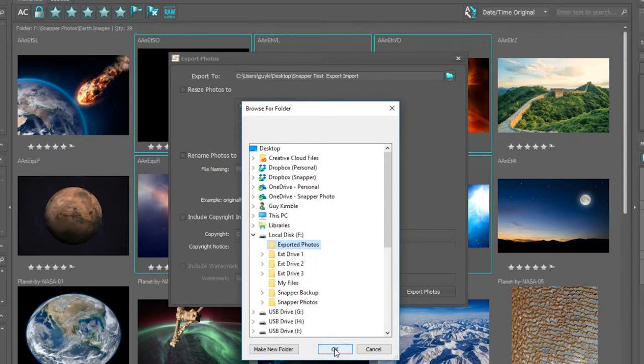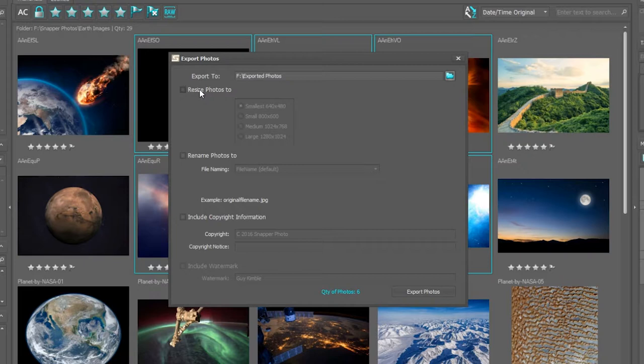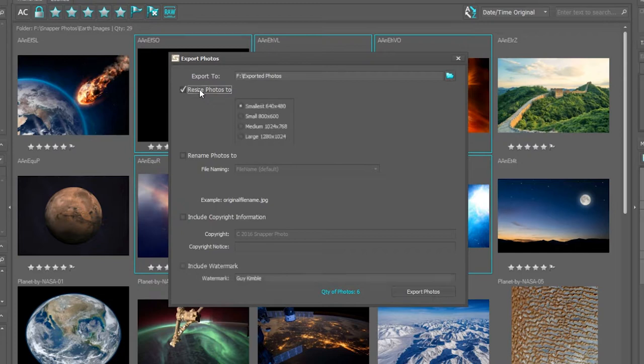Now the next thing is to consider resizing. If I don't choose to resize, the photographs will go out in their full resolution. If I do, in this instance I'm going to click on resize photos and I'm going to choose large as the option.